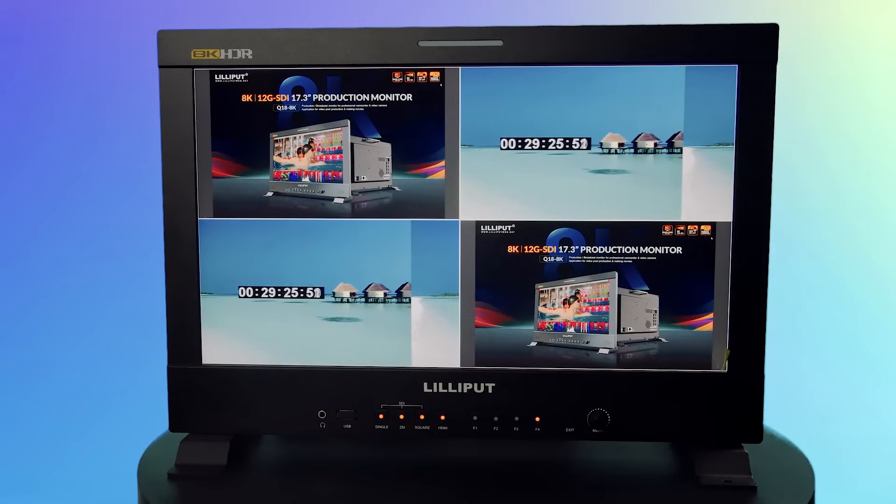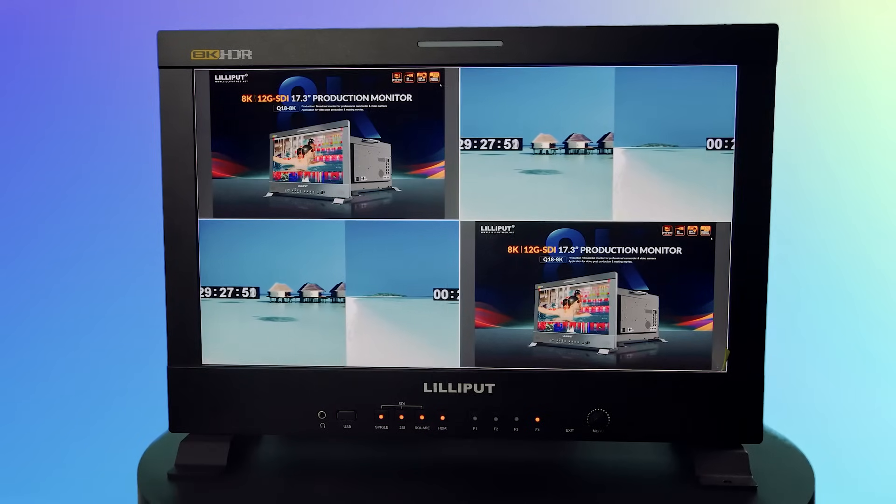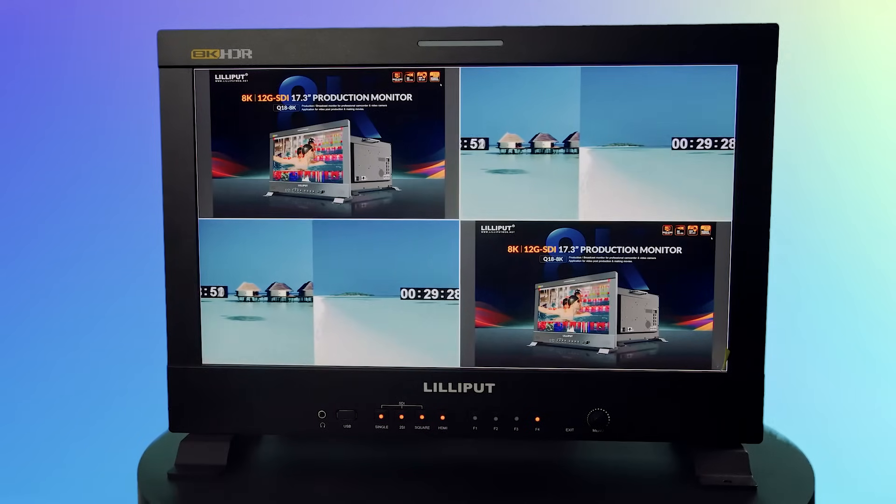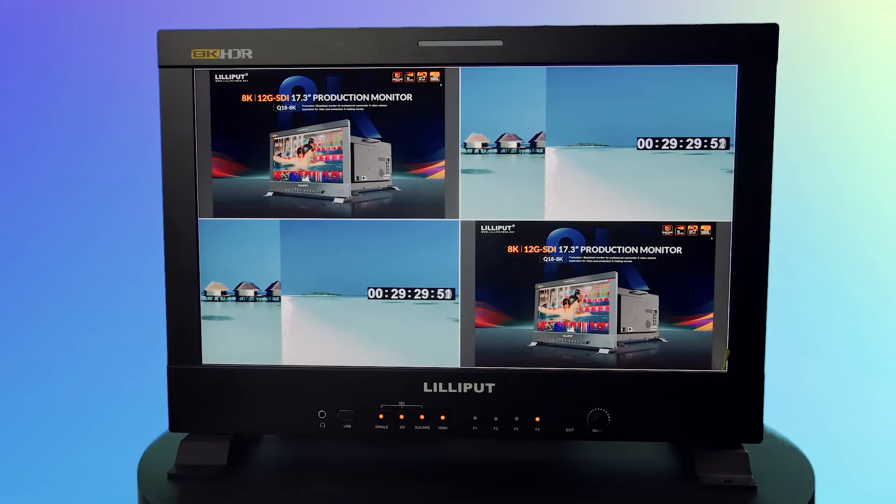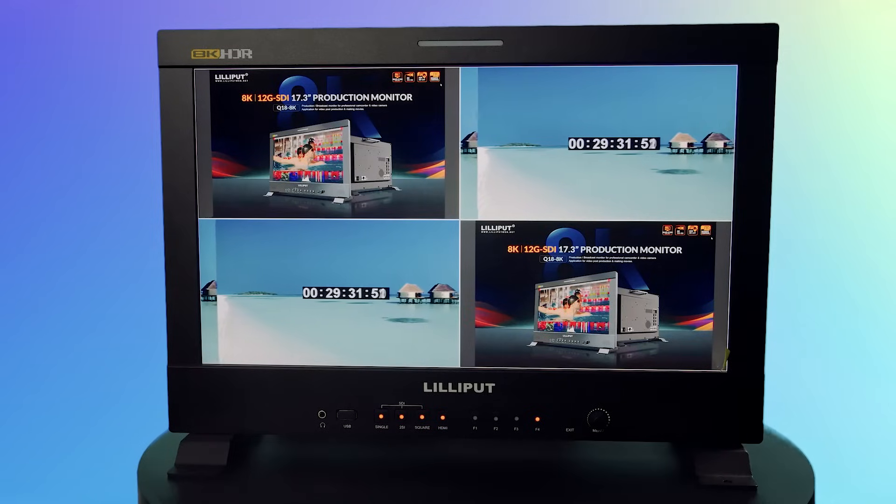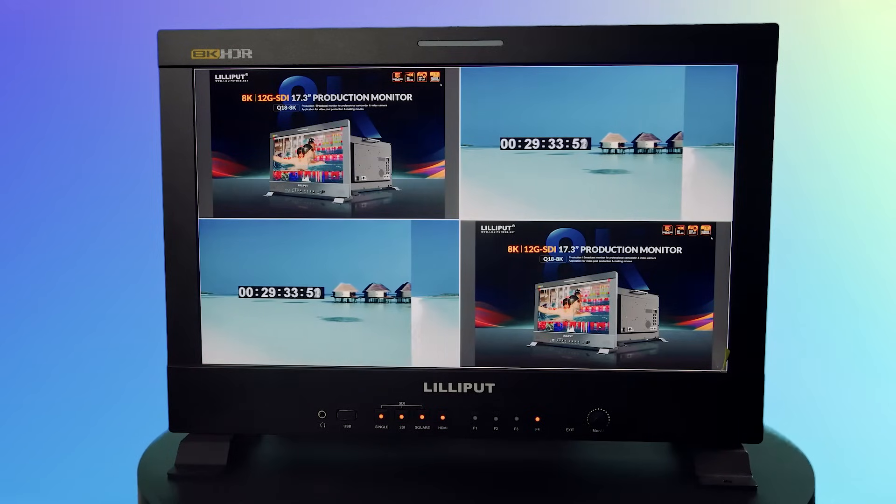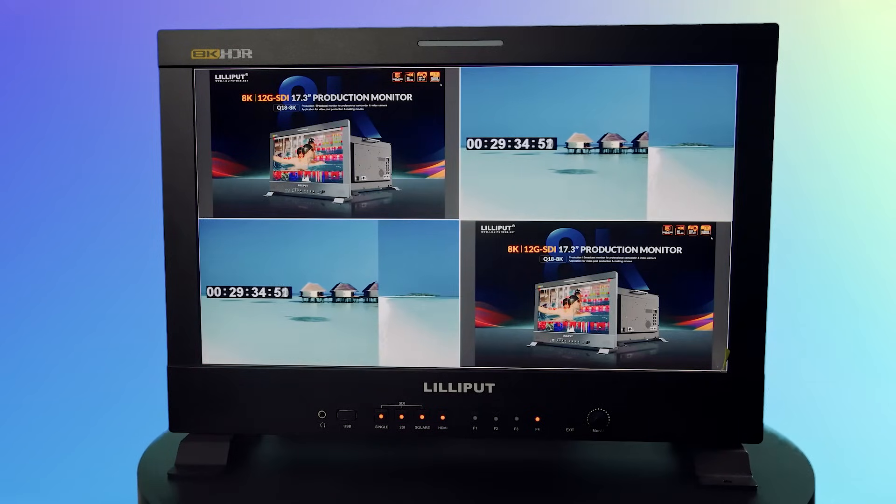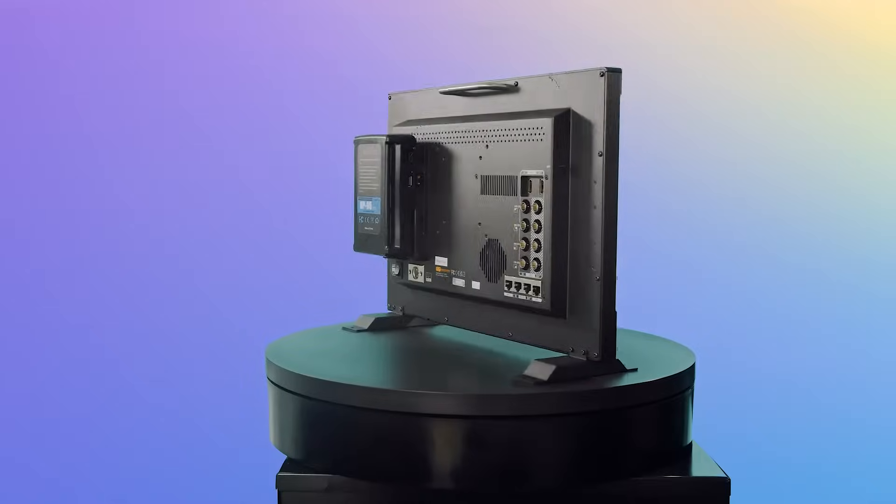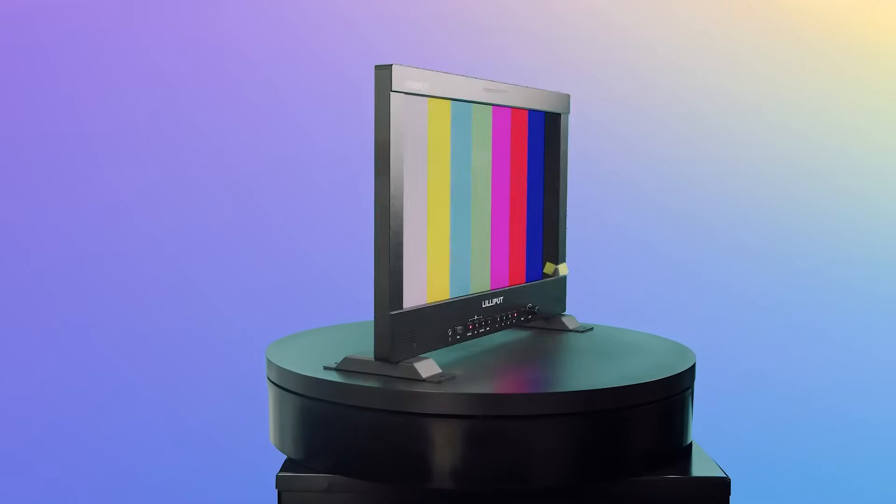This device can receive quad-linked signals up to 8K resolution in 60 frames per second, and single-linked signals up to 4K resolution in 60 frames per second.